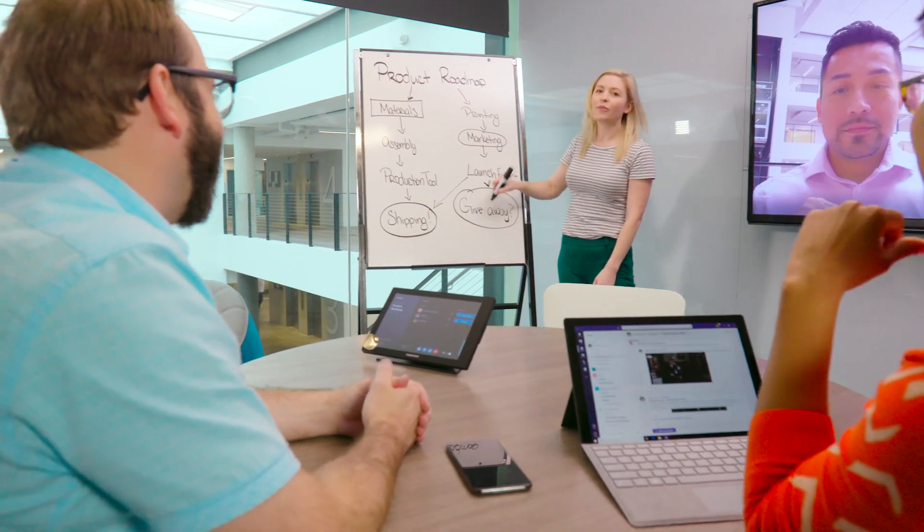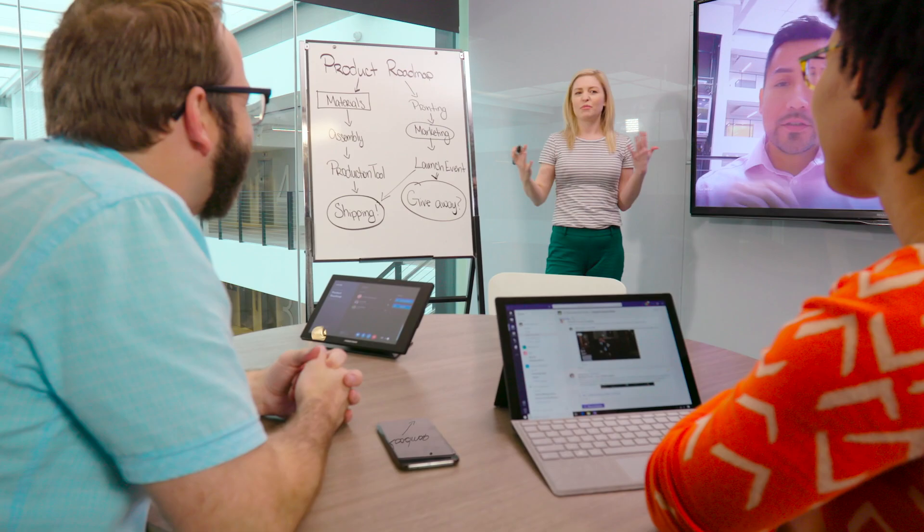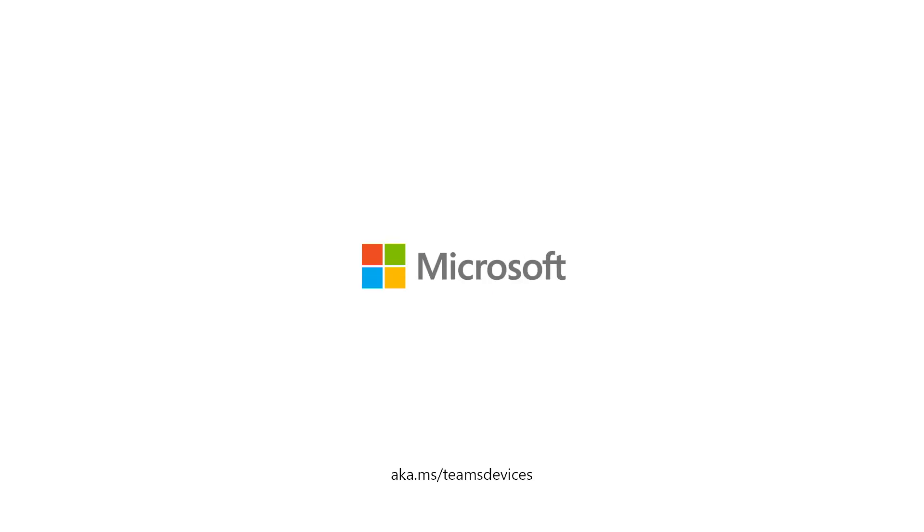Work like you're all in one place with Microsoft Teams Rooms.